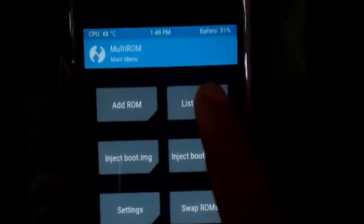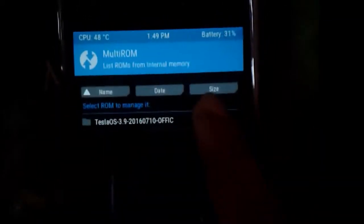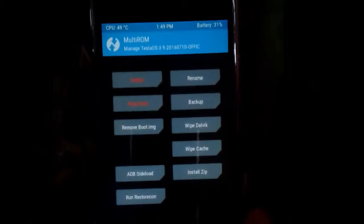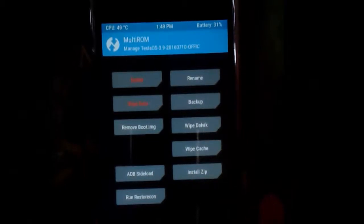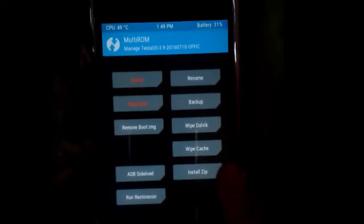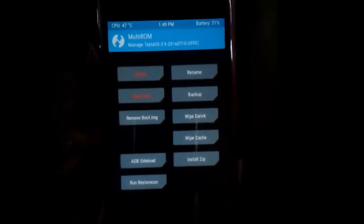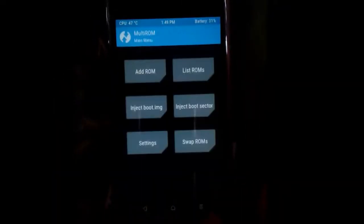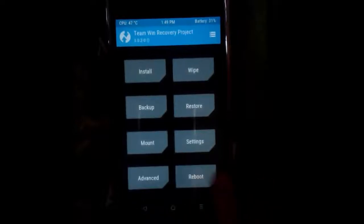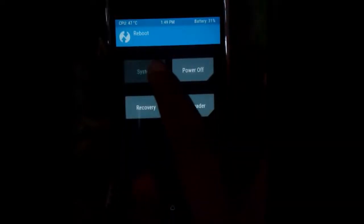Now click on 'List ROMs'. You can see the option to add a GApps package to your newly installed ROM. Click 'Install GApps' from here. I am not going to press GApps right now — let's reboot the system.